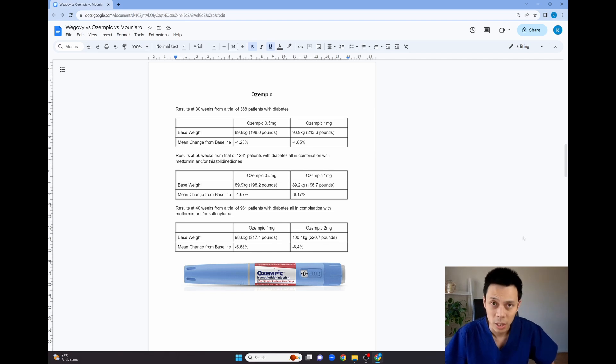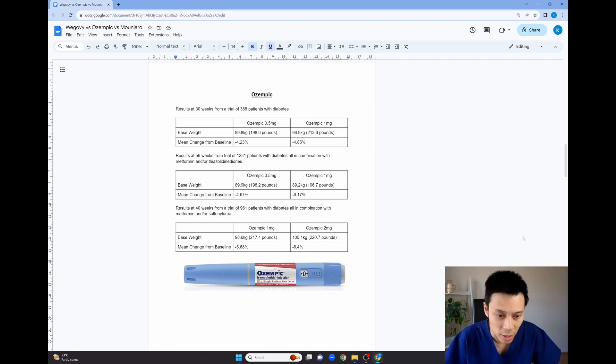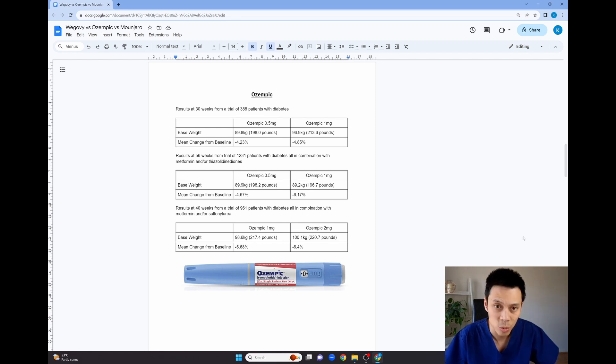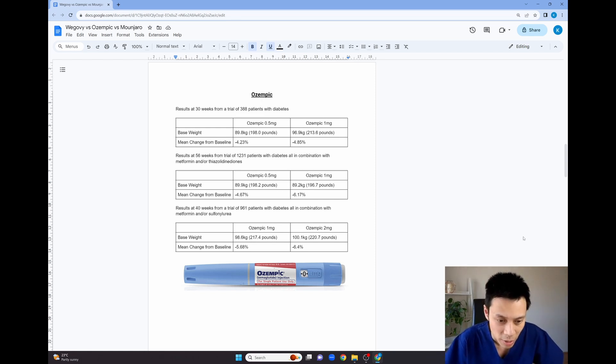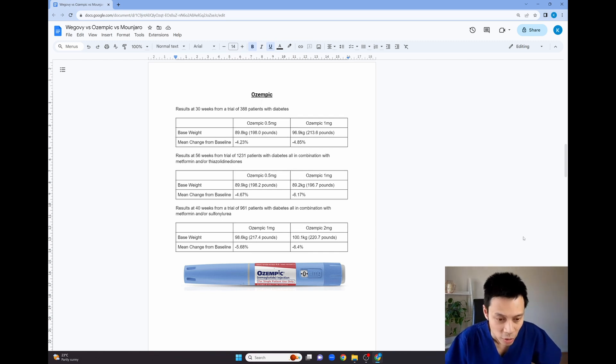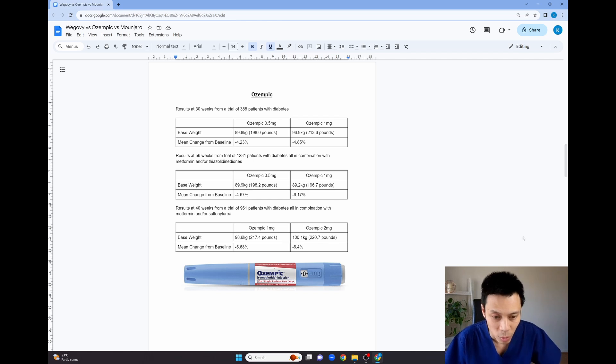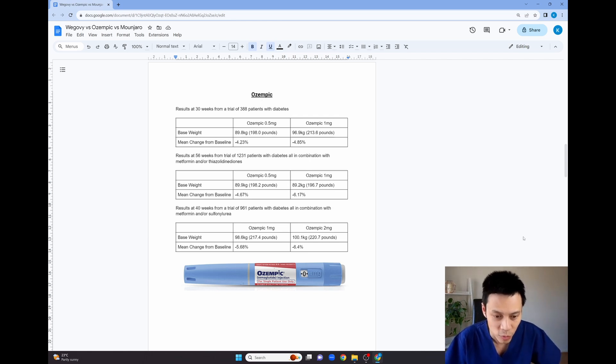I've got three studies here. The first study went for 30 weeks and it took 388 patients with diabetes. As you can see, Ozempic with a 0.5 milligram dose, patients after 30 weeks lost on average 4.23 percent of their body weight, while with the one milligram Ozempic, average amount of weight loss was 4.85 percent after 30 weeks.